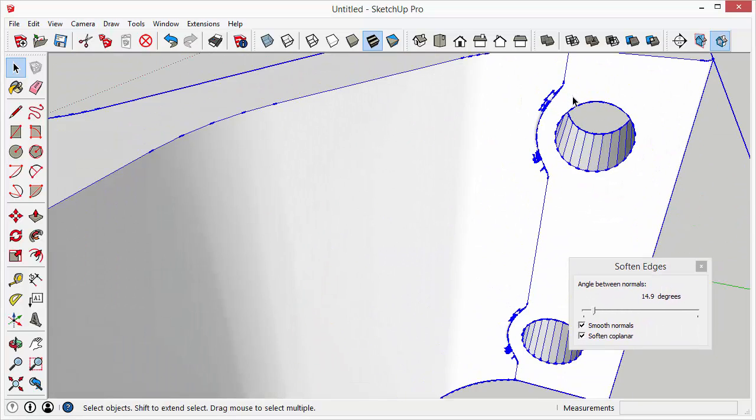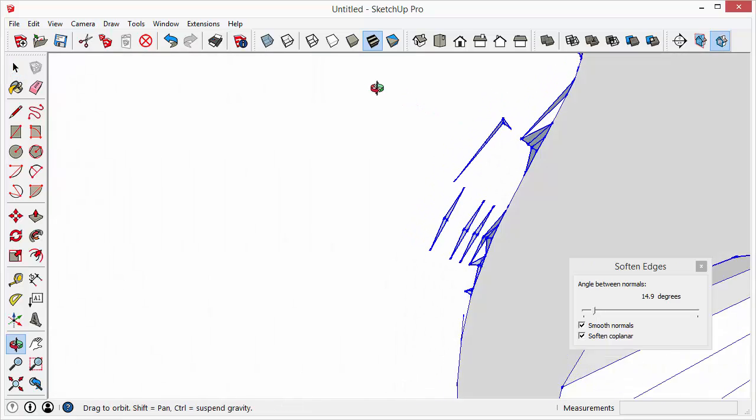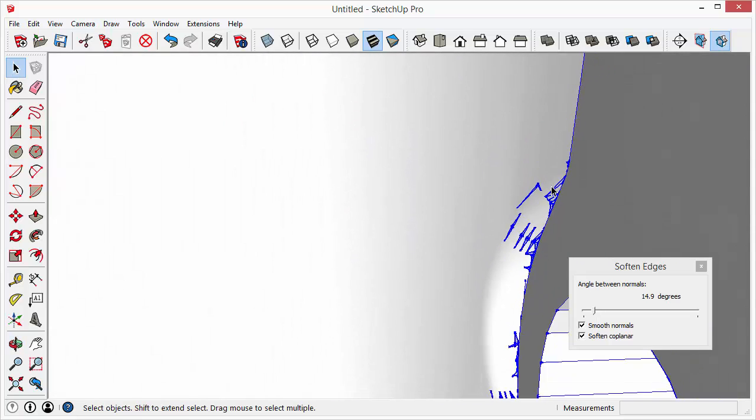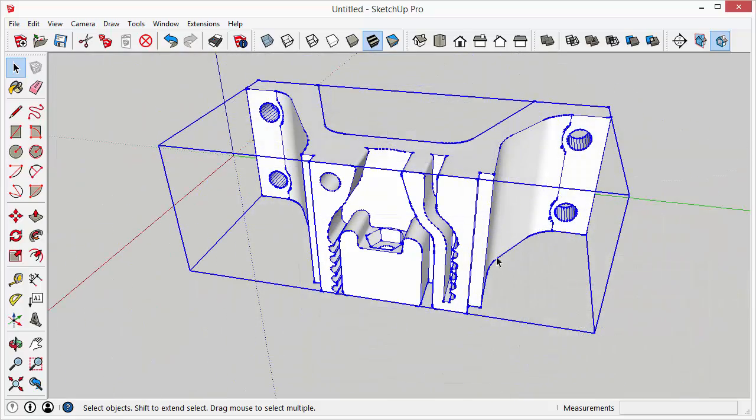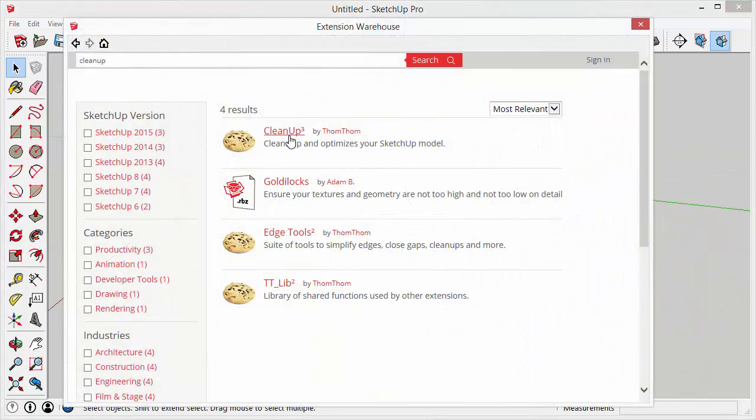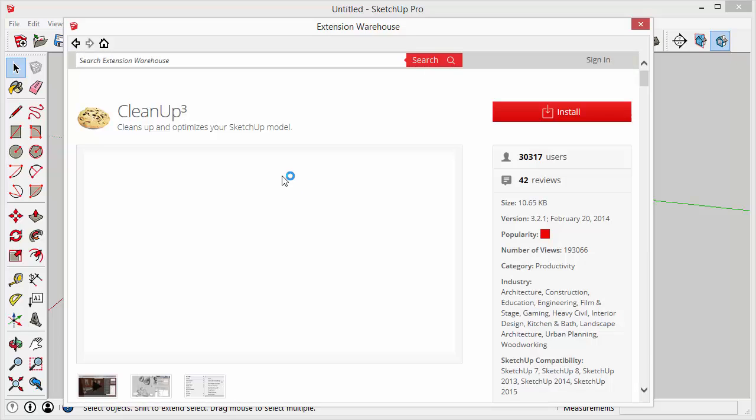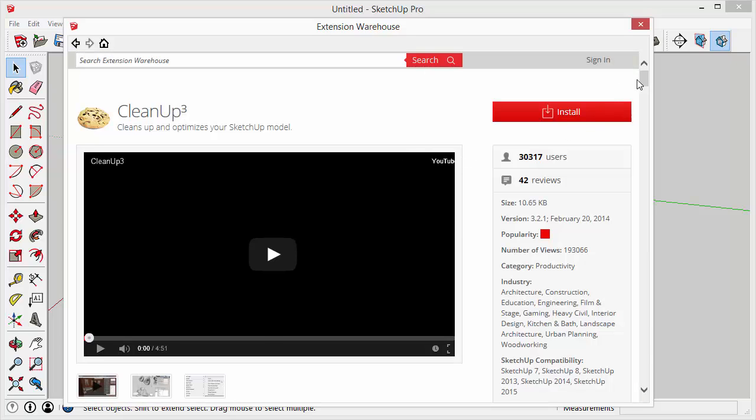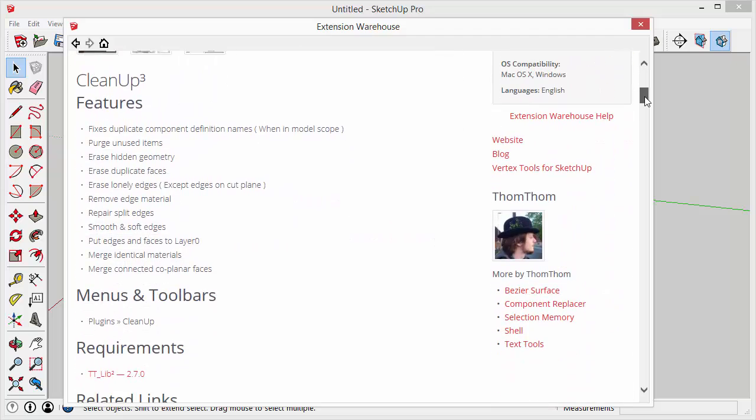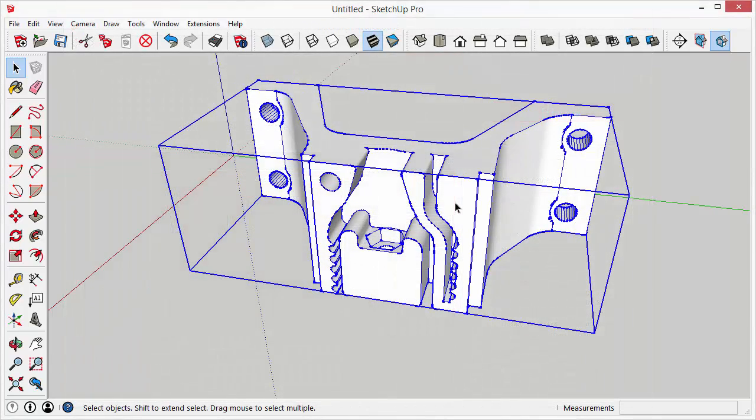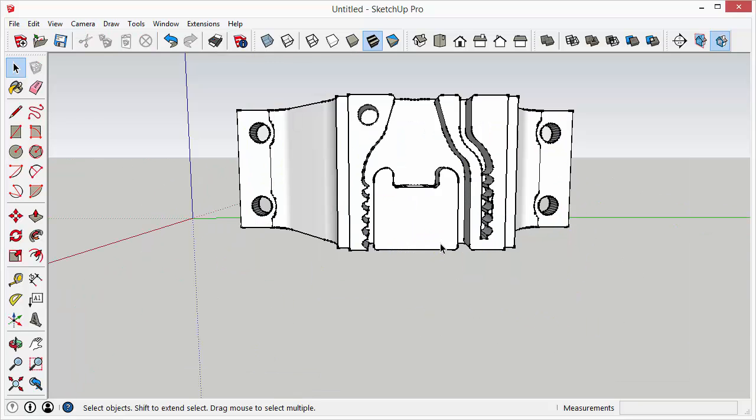So if I do the same thing and soften edges here that makes it look a little better. But if we start to really zoom in here we can see there are a lot of broken edges here. There are some plugins that might be able to clean up stuff like that. For instance the clean up plugin by TomTom. It has a few different tools in it that will try to erase straight edges or erase duplicate faces and repair split edges as well. But this model in particular is a little bit challenging for a plugin like that.